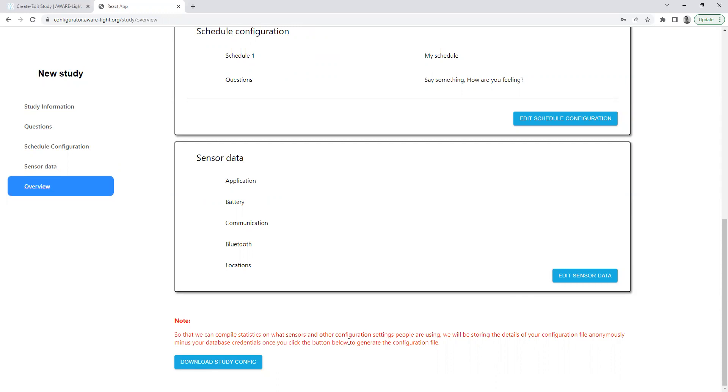And just note that we do save an anonymous version of this config file without any of your database credentials. We just save it so that we can compile usage statistics and that's it.